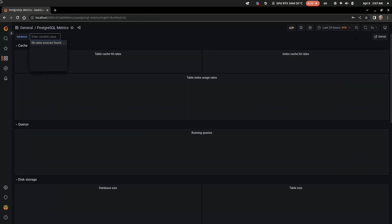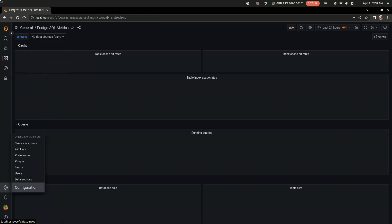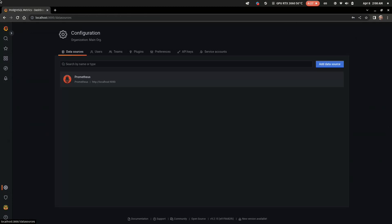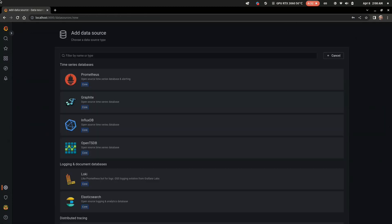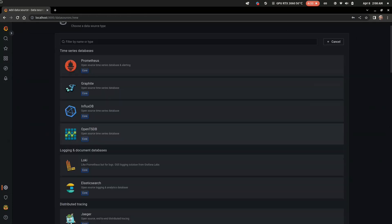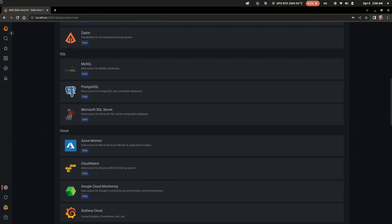So let's do this in configuration data sources. Let's find Postgres data source and add it to our server and now we can set up connection to Postgres database.